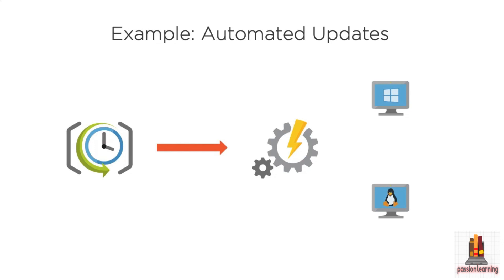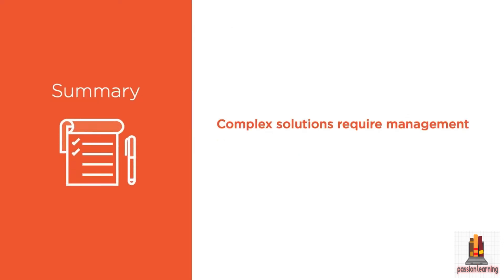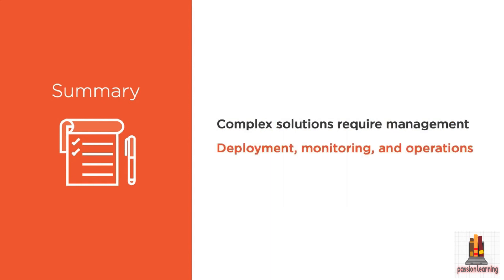Those are just a couple of examples of how you could use some of these management tools in Azure. So management isn't just about going out and provisioning resources.